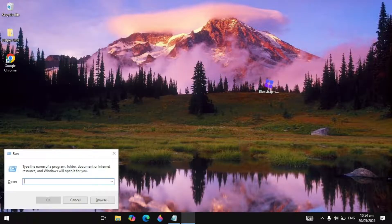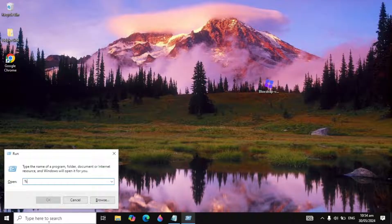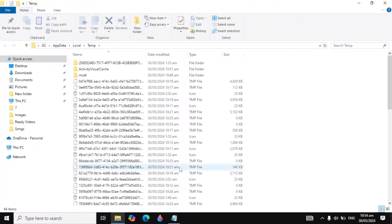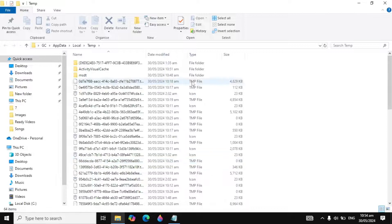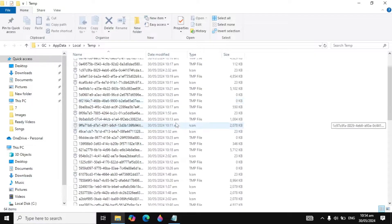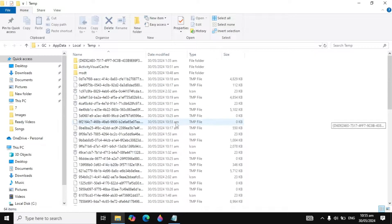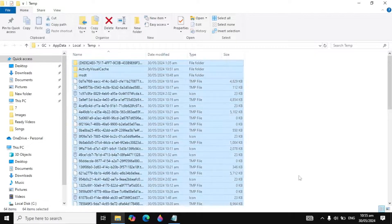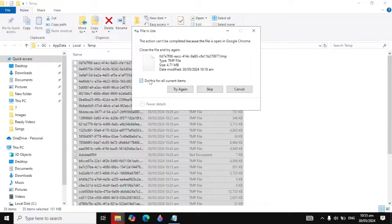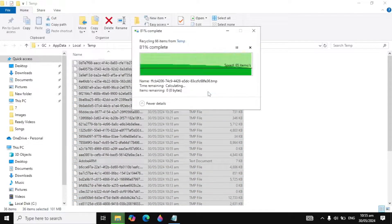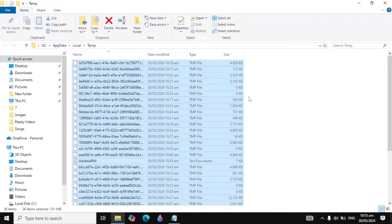Go to Windows search again, type 'Run,' and open it. Now type '%temp%' and click OK. It will open up another folder of junk files from Roblox or other applications. Press Ctrl+A, delete these files, click 'Do this for all current items,' and click Skip. Some files won't delete — that's okay, just leave them.